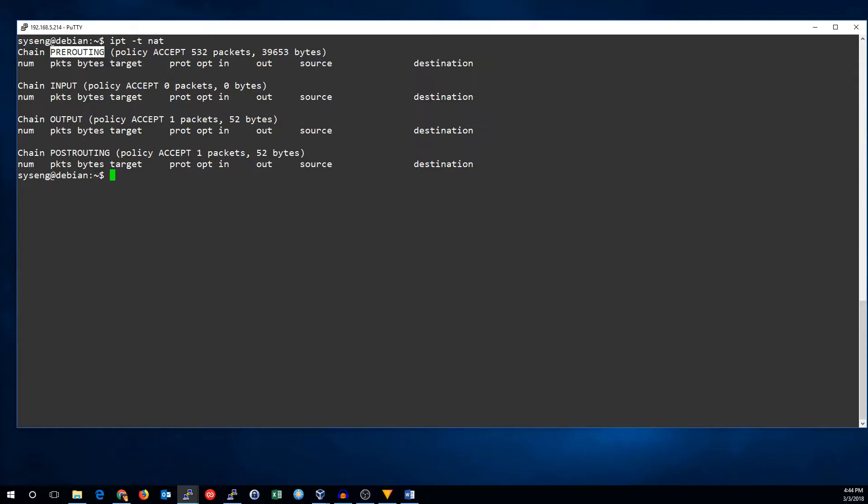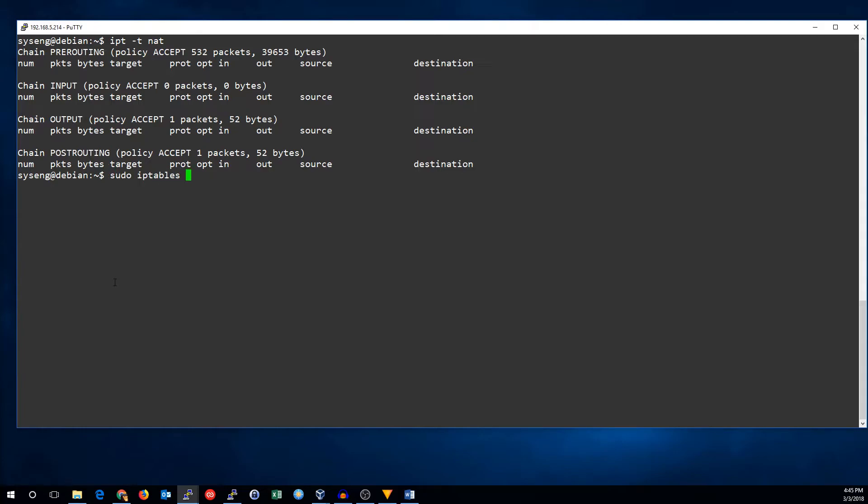We'll see some examples of that in another video. What we need right now, though, is the post-routing chain. This chain contains rules that perform NAT after the routing decision is made. This is generally used to change the IP address that a packet is coming from, and that's what we want. So, let's go ahead and add a rule.